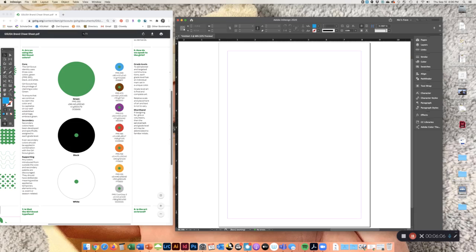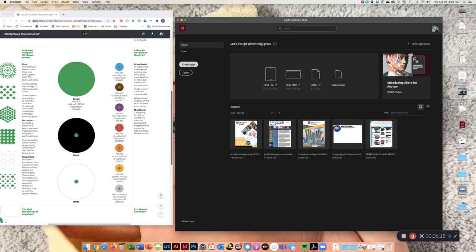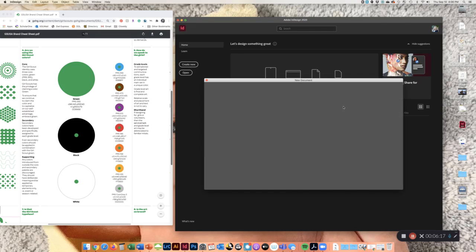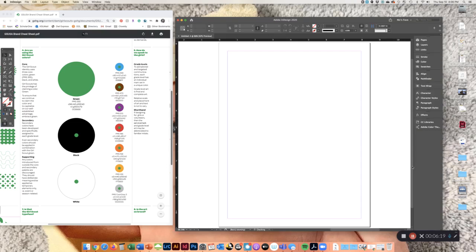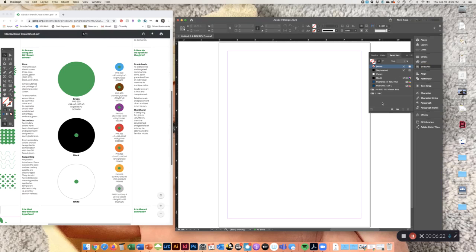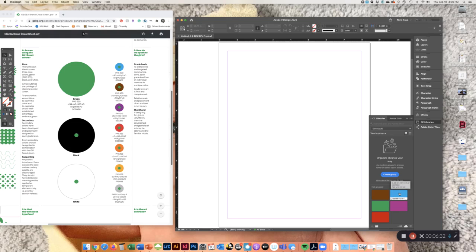I'm going to close this document out and show you what happens now. So let's act like we are starting completely new. I have that stuff saved in my library, so I can go to create new. And when I go to my swatches, it's empty again just like the way it started, but if I go to CC Libraries, my Girl Scout stuff is all there.